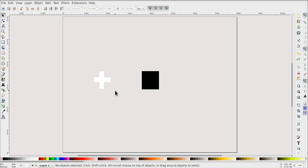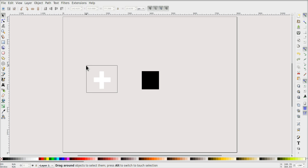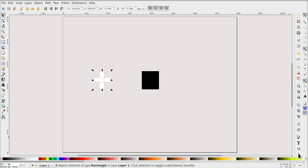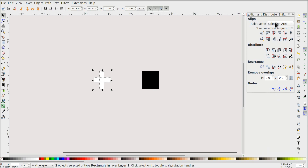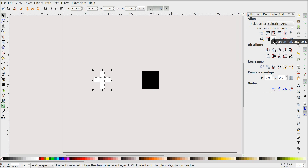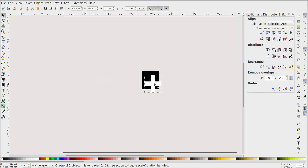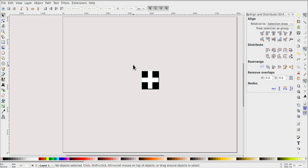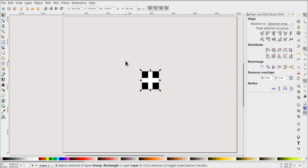It's not a perfect plus yet, but using Align and Distribute I can make it better. I click Align and Distribute, set alignment relative to the selection area, and align centrally both horizontally and vertically. Then I press Ctrl+G to group these, and now this is my fixation plus. I select them again, align centrally, and there is my fixation plus.